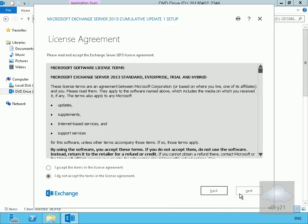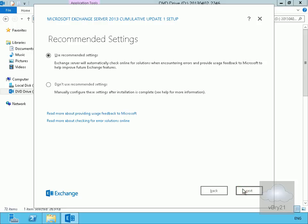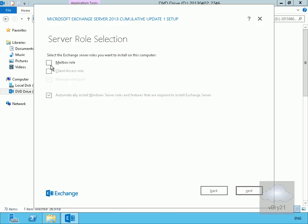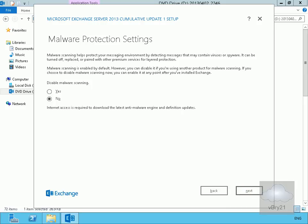The files are copied, so we'll select Next and accept the terms and agreements. We'll select Next again, go with recommended settings, and select Next. We'll install both the Mailbox Server role and the Client Access Server role, then select Next. We'll go with the default location for the Exchange Server files and select Next. We'll leave malware scanning enabled and select Next.